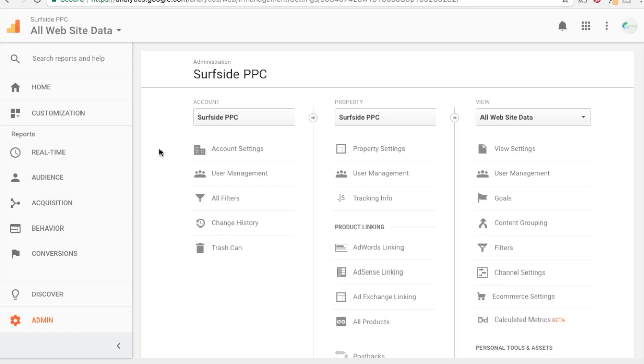They're really used so you can find your key performance indicators and optimize for them. So it's really a best practice to set up any goals that are valuable for your business. Some examples would include a contact form, maybe if you have an e-commerce website, every time someone makes a sale you can set up goals for every time someone adds something to a cart, or even when someone visits key pages.